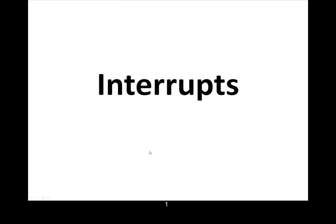Alright, before we discuss interrupt implementation, we're going to do a quick review of what an interrupt actually is.